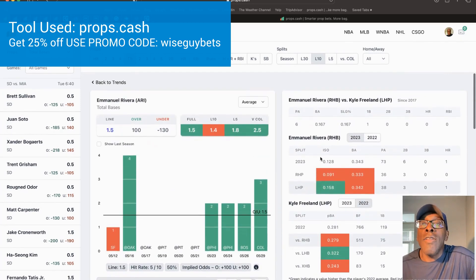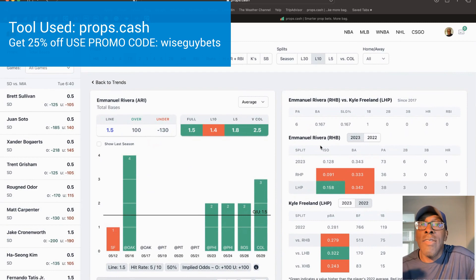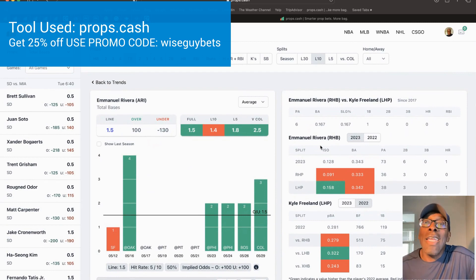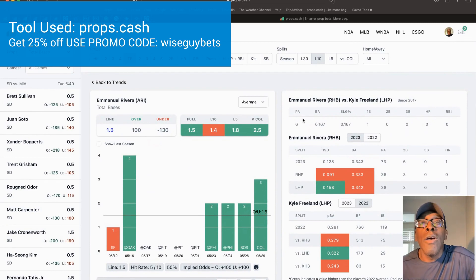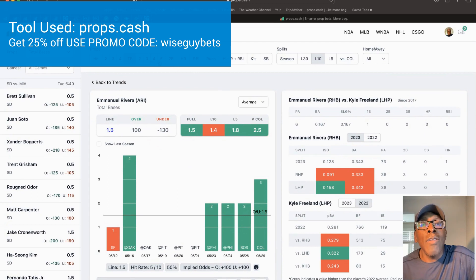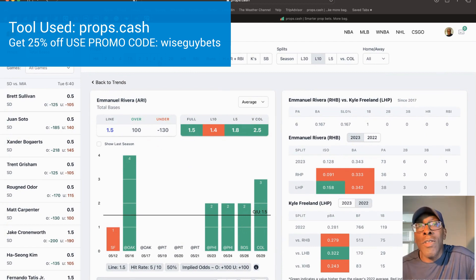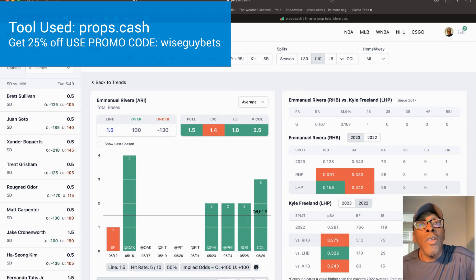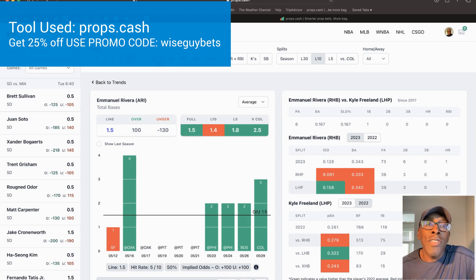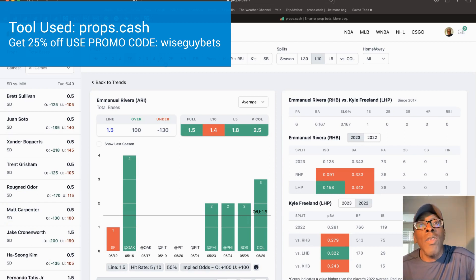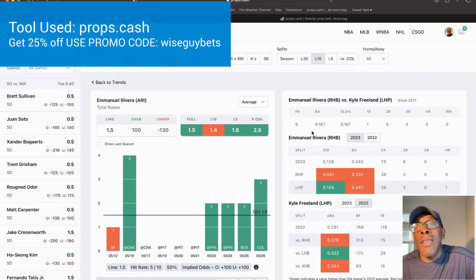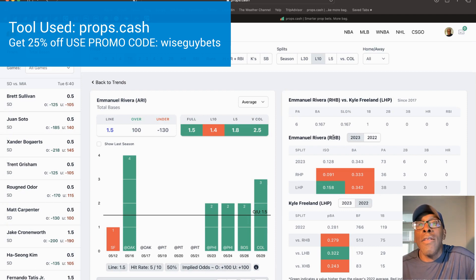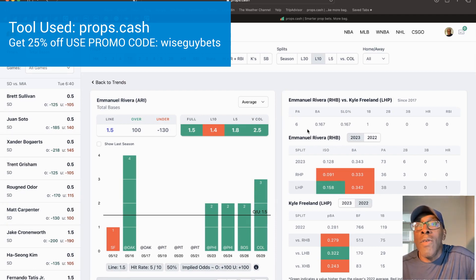He's facing a pitcher that he's faced in the past. He's had six plate appearances, one hit, one single. When you see a player who's had multiple games with hits - five, ten, whatever games - the numbers are going to catch up and they're going to go the opposite way. In one game they're not going to get a hit. I think it's set up perfectly for him not to get a hit against Freeland. He's 1 for 6 against him.